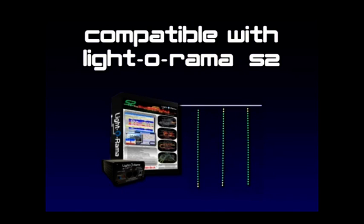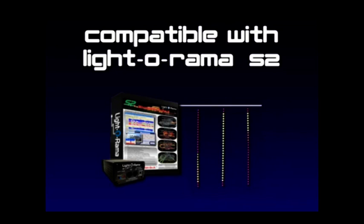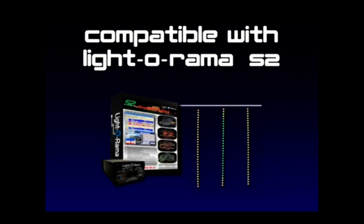Unfortunately, since each snow tube has 48 channels, it could become very cumbersome and time-consuming to try and program that many channels. Imagine, just 10 tubes is 480 channels you'd have to keep track of.